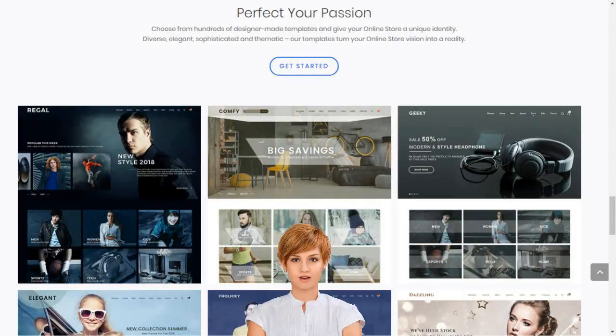MoShoppa supports entrepreneurs and small businesses by giving them access to sell over 7,000 brands and 1 billion products on their own custom-built online store.